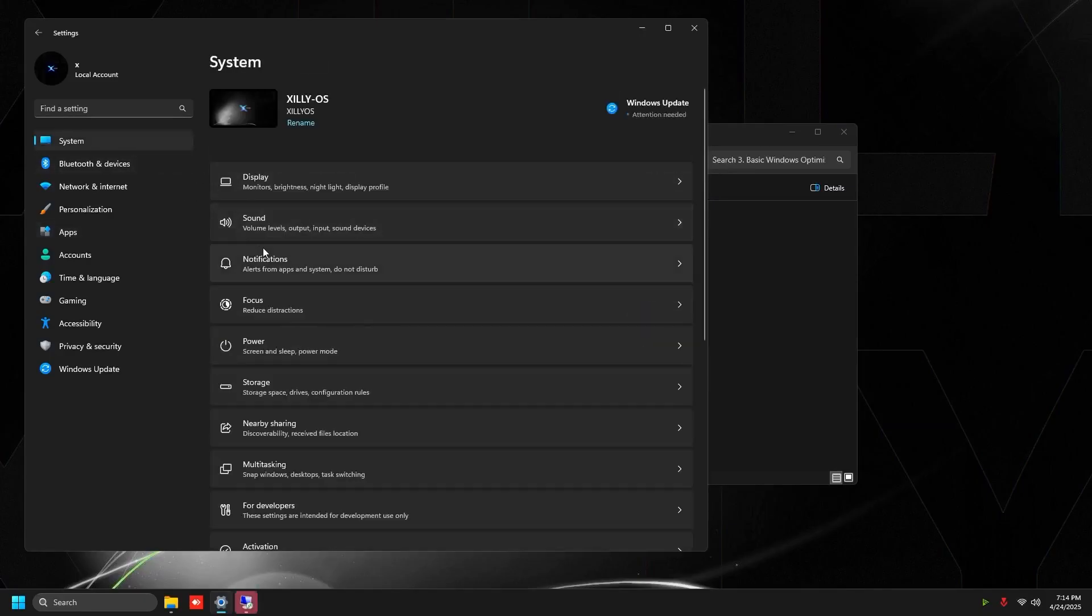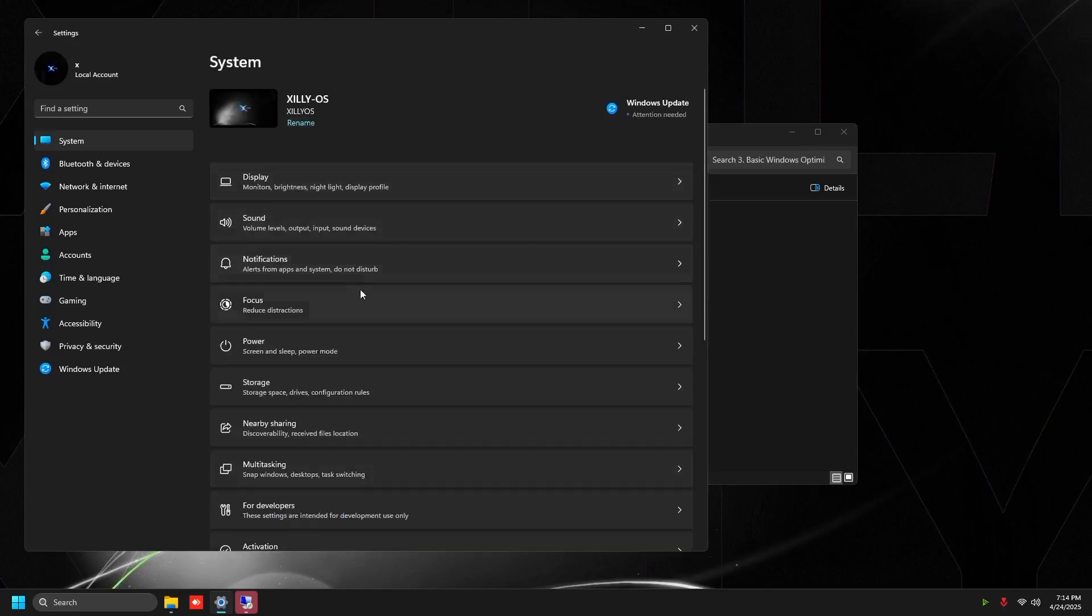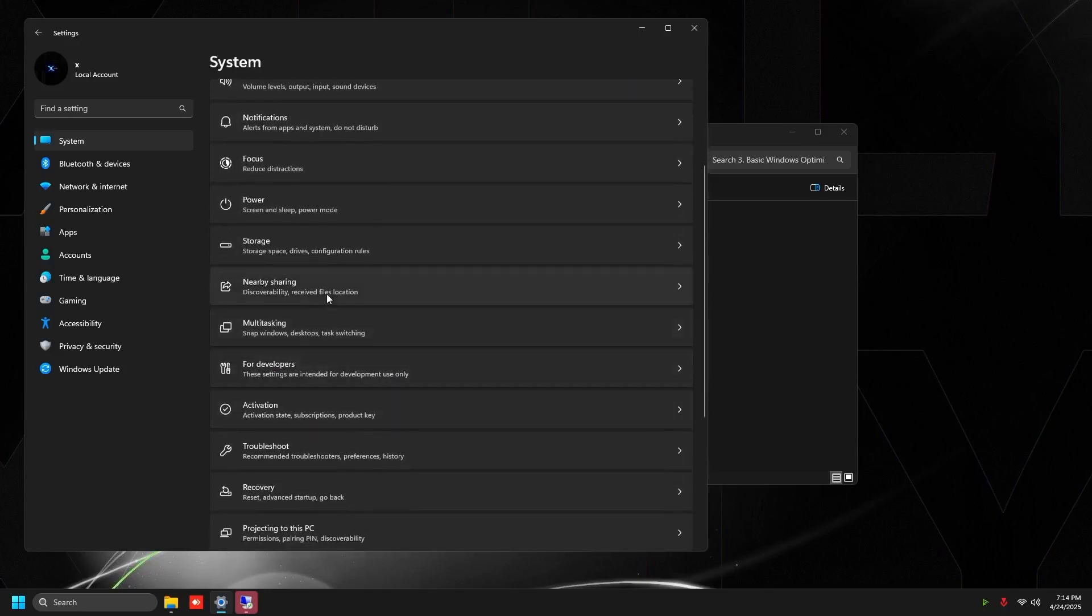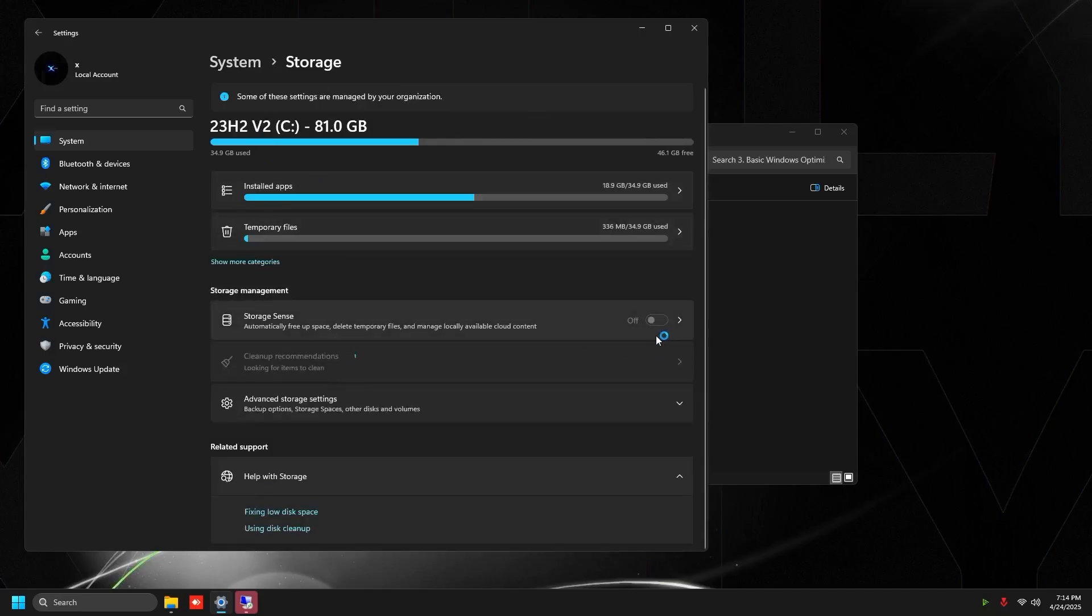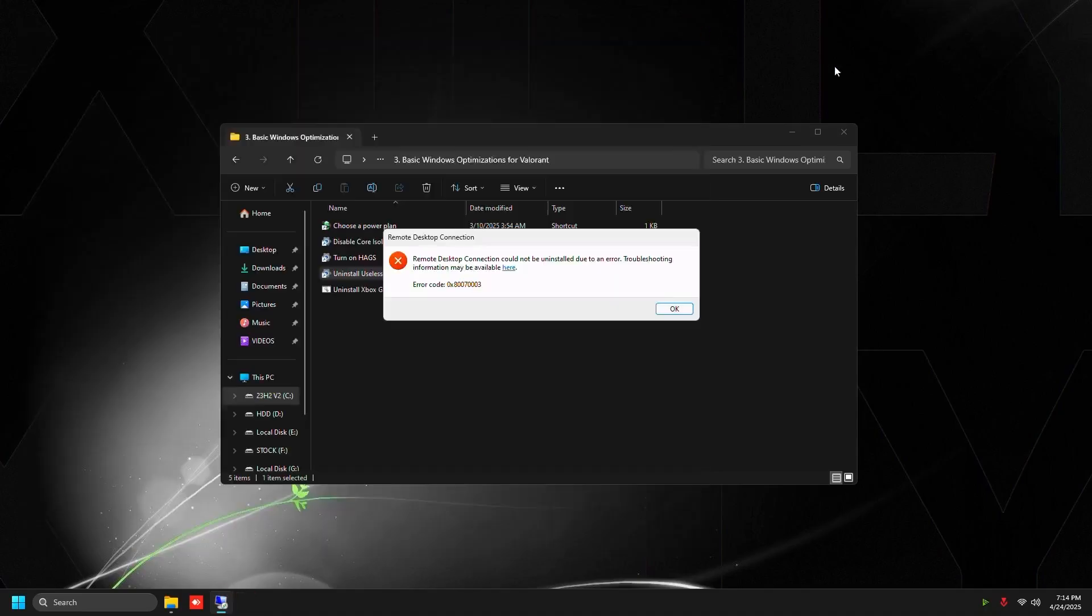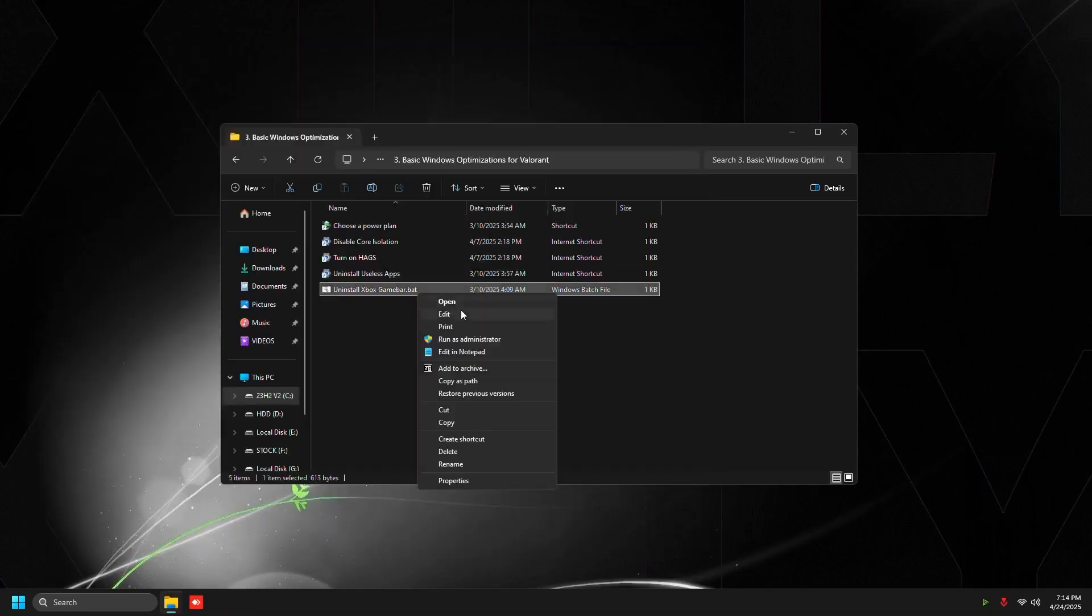Then go to system, go to notifications, turn these off, and then you're going to go to storage and make sure that you turn off storage sense because we don't need these unnecessary background tasks in the background. Then go to gaming, game mode, turn on game mode, and then that's all you have to do for that.